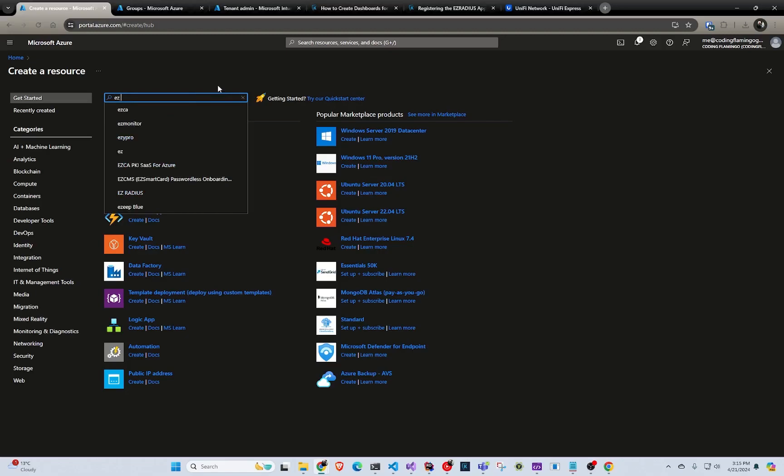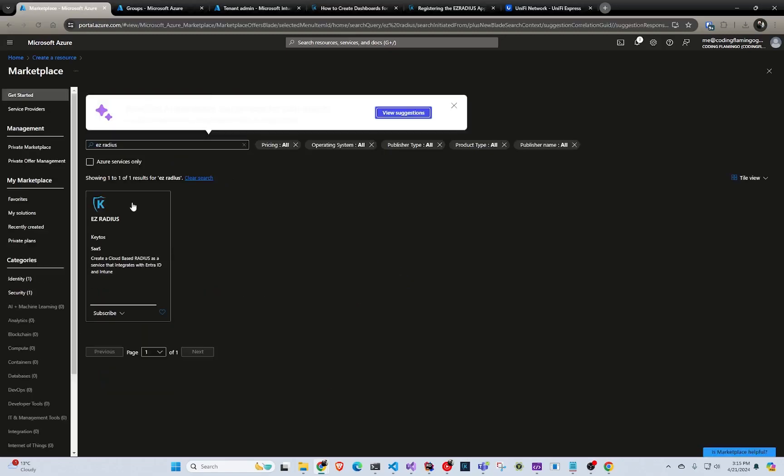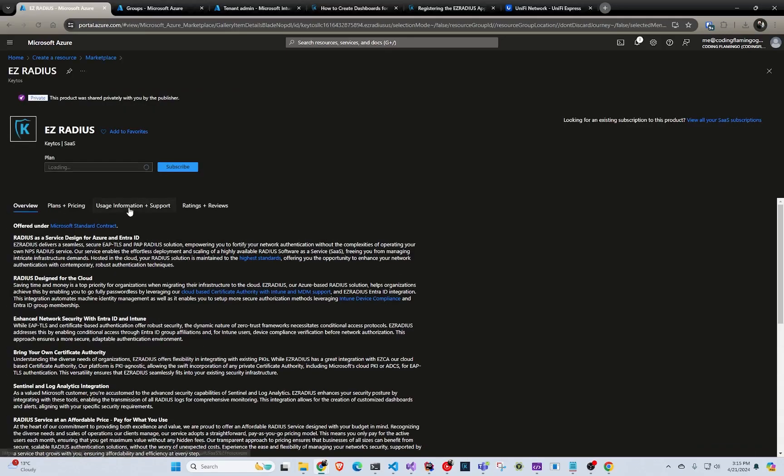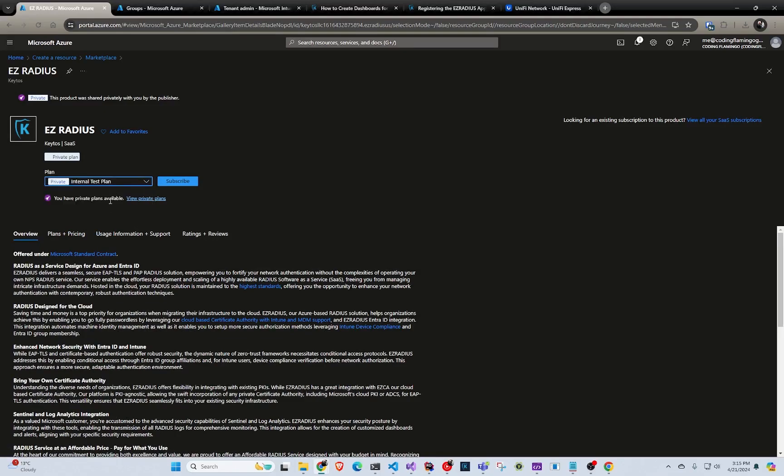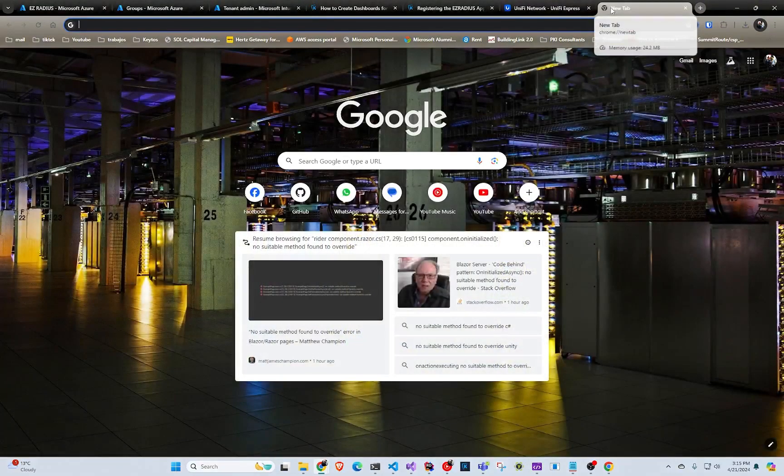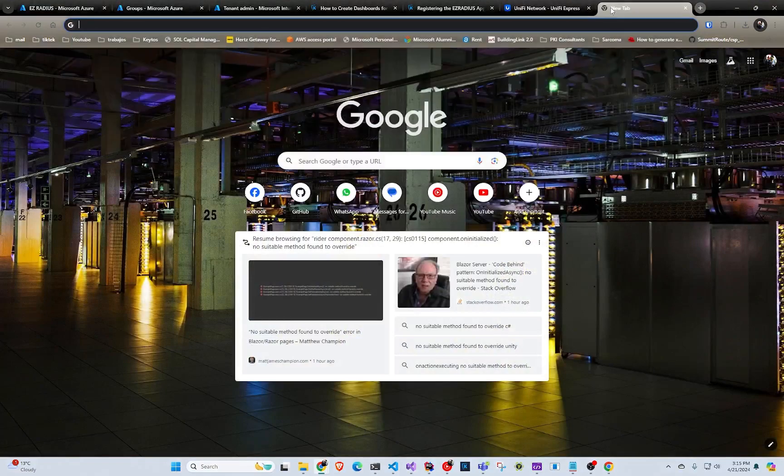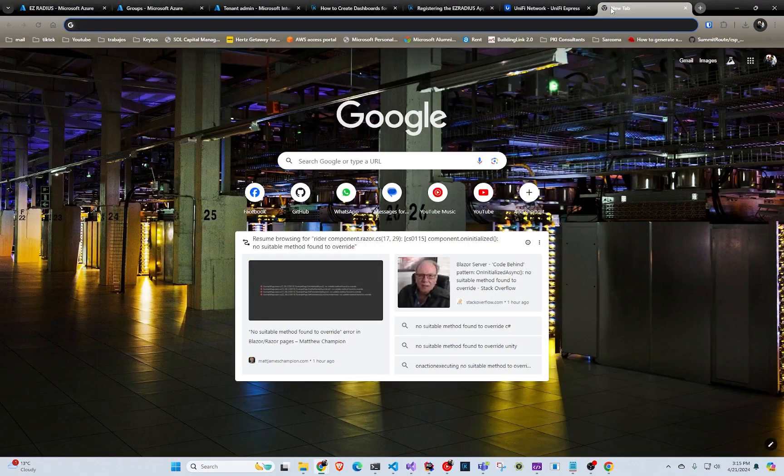So we're just going to type Easy RADIUS. And even though it looks like you're creating an Azure resource, no resources are going to be creating. This is just for billing. And in this case, you select your plan.